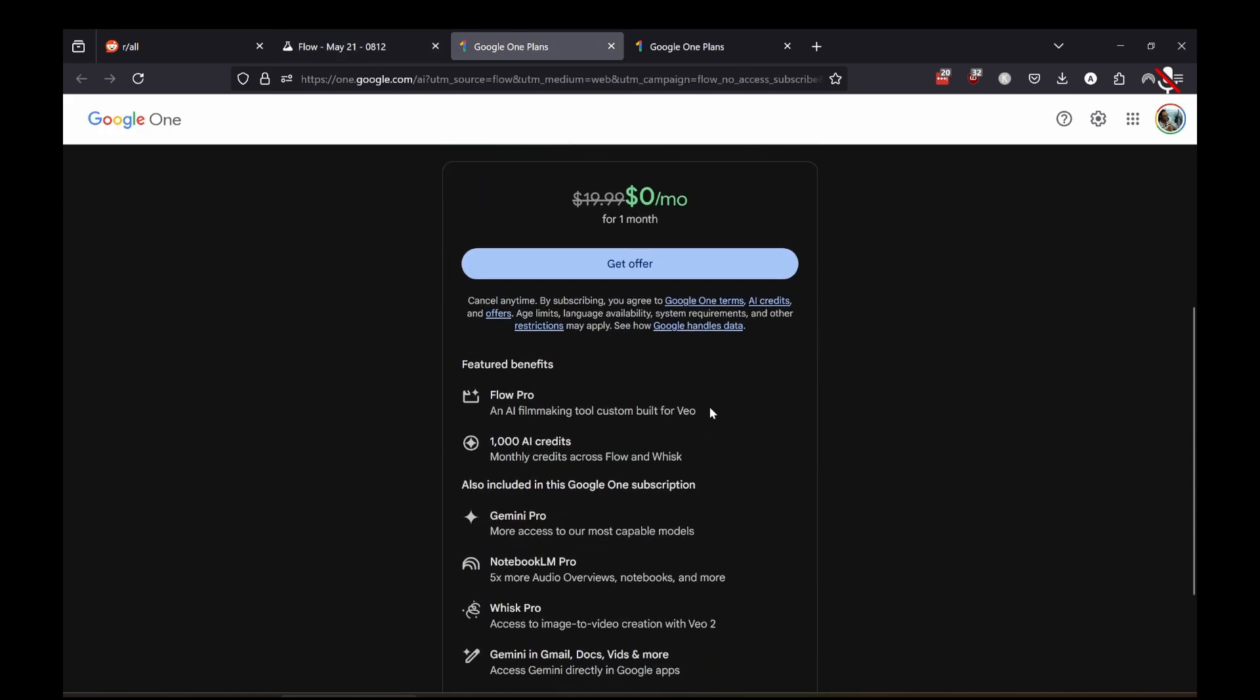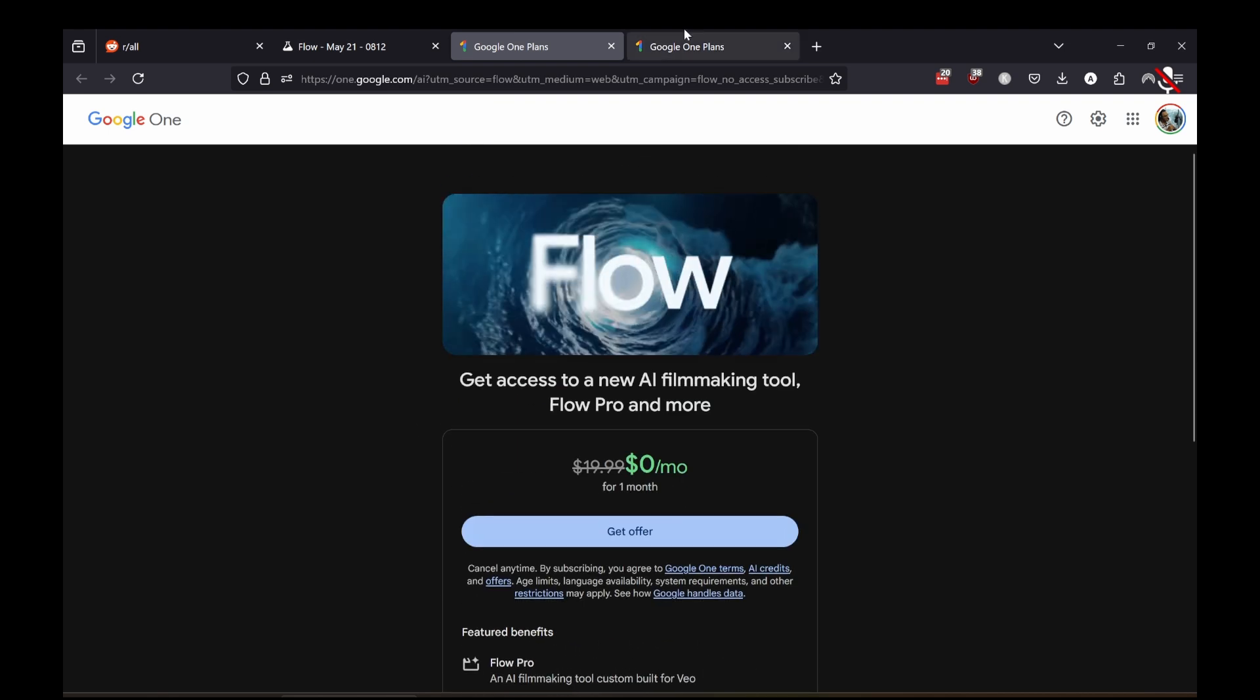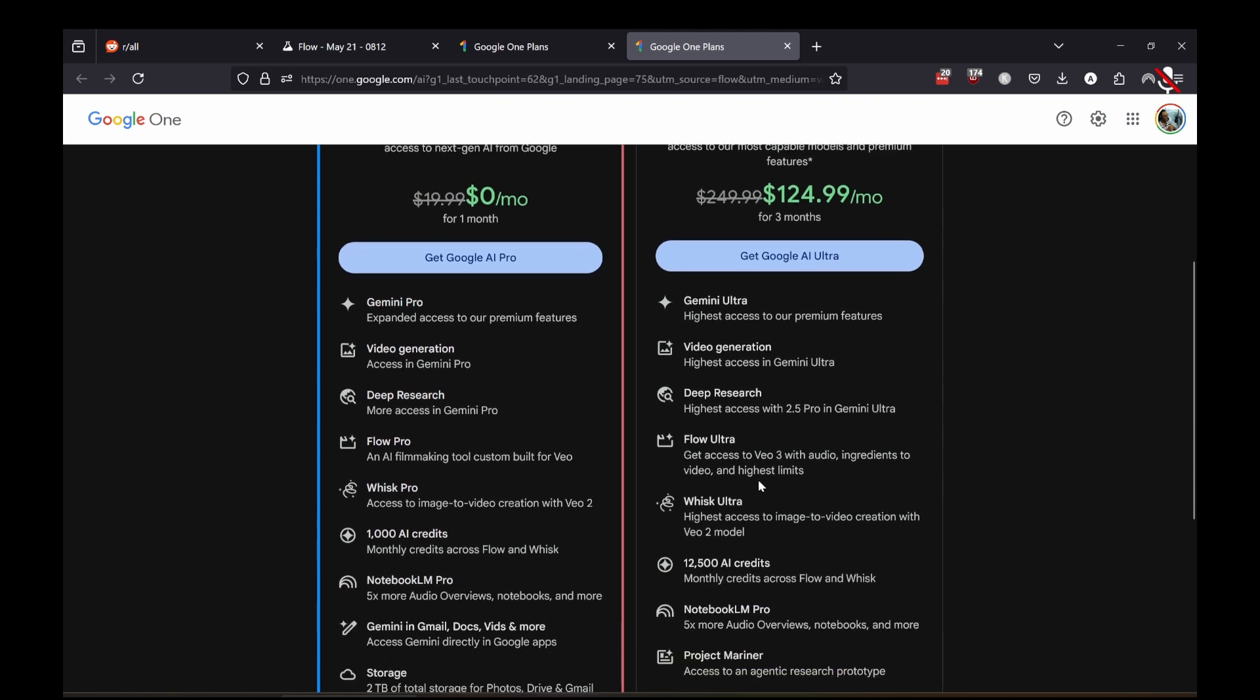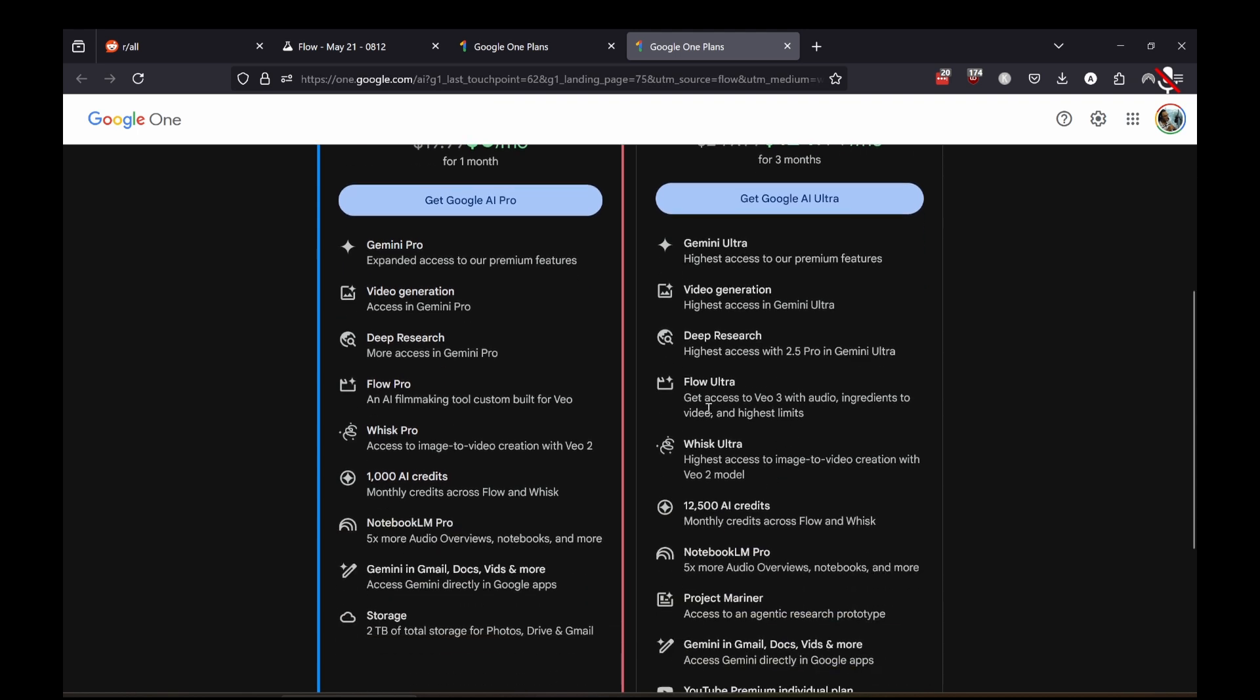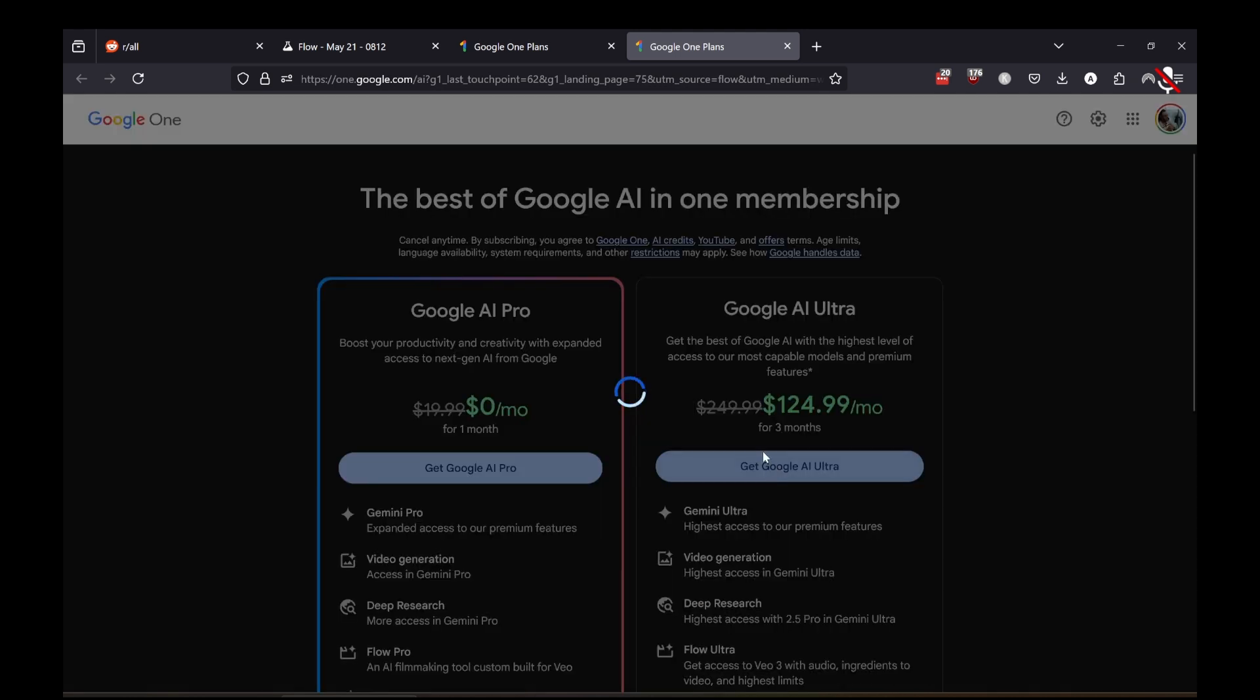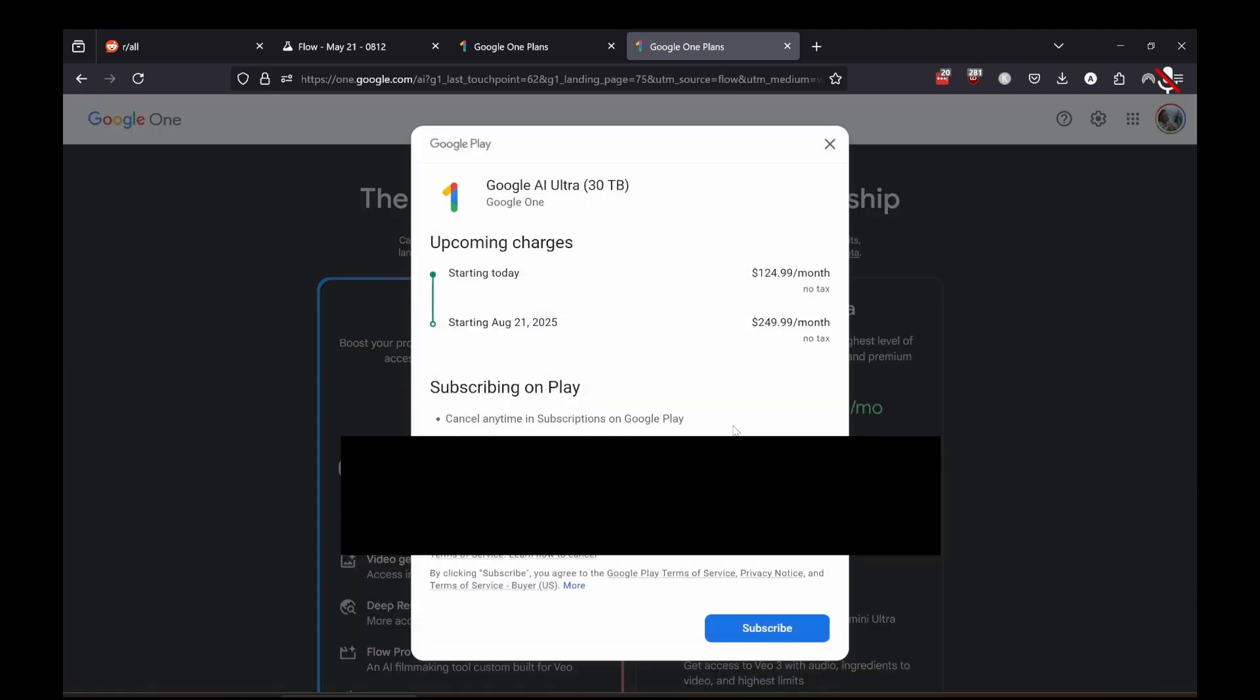Right now they're doing zero month off as introductory, so people could sign up and technically use VO2 to make these videos. But I wanted access to VO3, which is locked behind this $250 a month Google AI Ultra, but they are currently doing a promotion. It's half off for three months and then it will be $250.